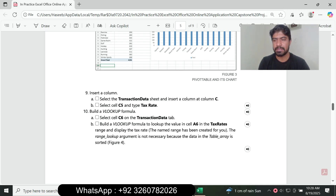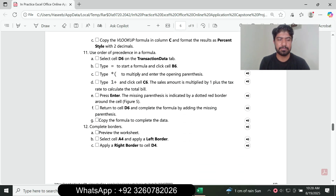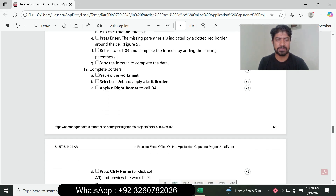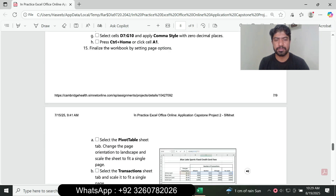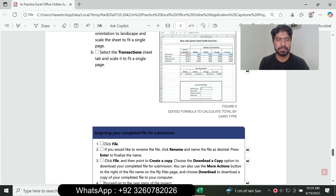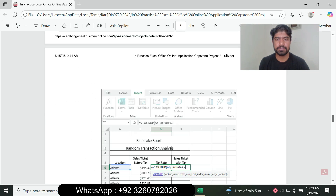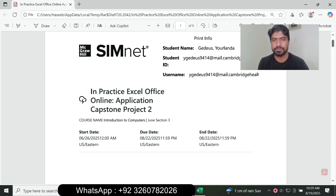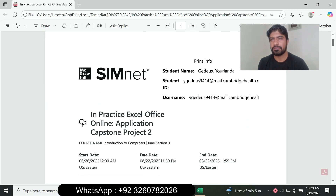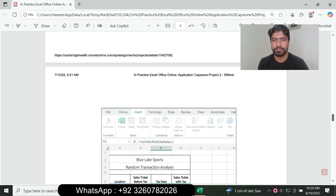Question number nine is now complete. If you want to complete assignments or exams, you can contact me via my WhatsApp link or email. I can help with SimNet projects for Microsoft Excel, Microsoft Word, Microsoft PowerPoint, and Microsoft Access, as well as online courses in accounting, math, stats, finance, economics, and other courses. I guarantee a 90 or 95 plus grade on your assignment and exam.